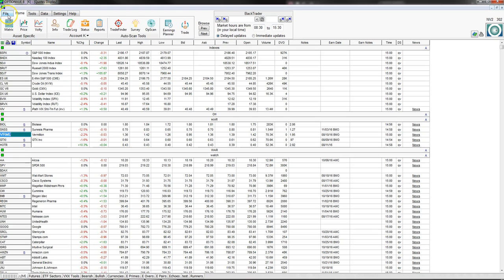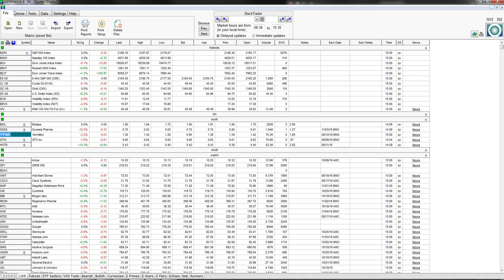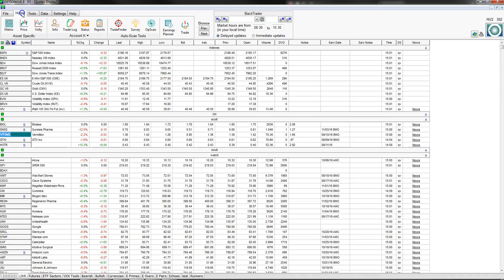The biggest change: in the upper left-hand corner you have File, Home, Tools, Data, Settings, and Help. Under File, this is where you'll be able to print reports, set up your printer, and import and export things like asset files. You're probably not going to be using File that much.